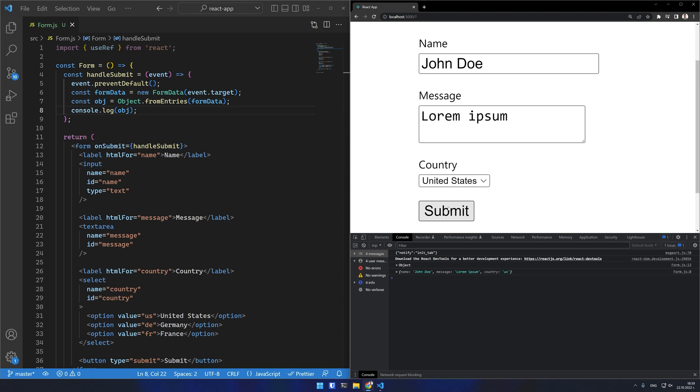This is much less code and more elegant than using refs. You should use a form with controlled components whenever you need to modify or read form values outside of the form event submit handler.